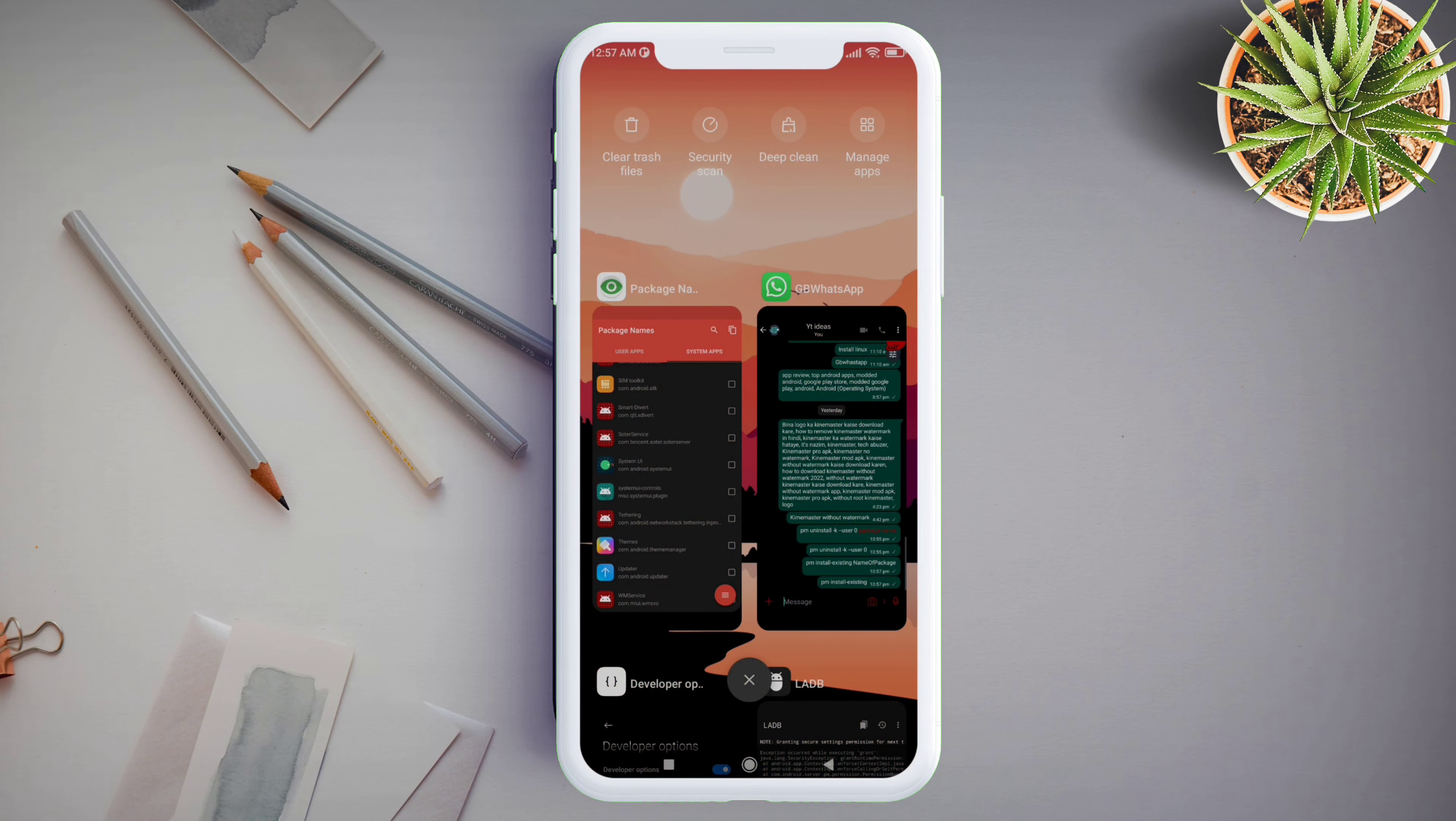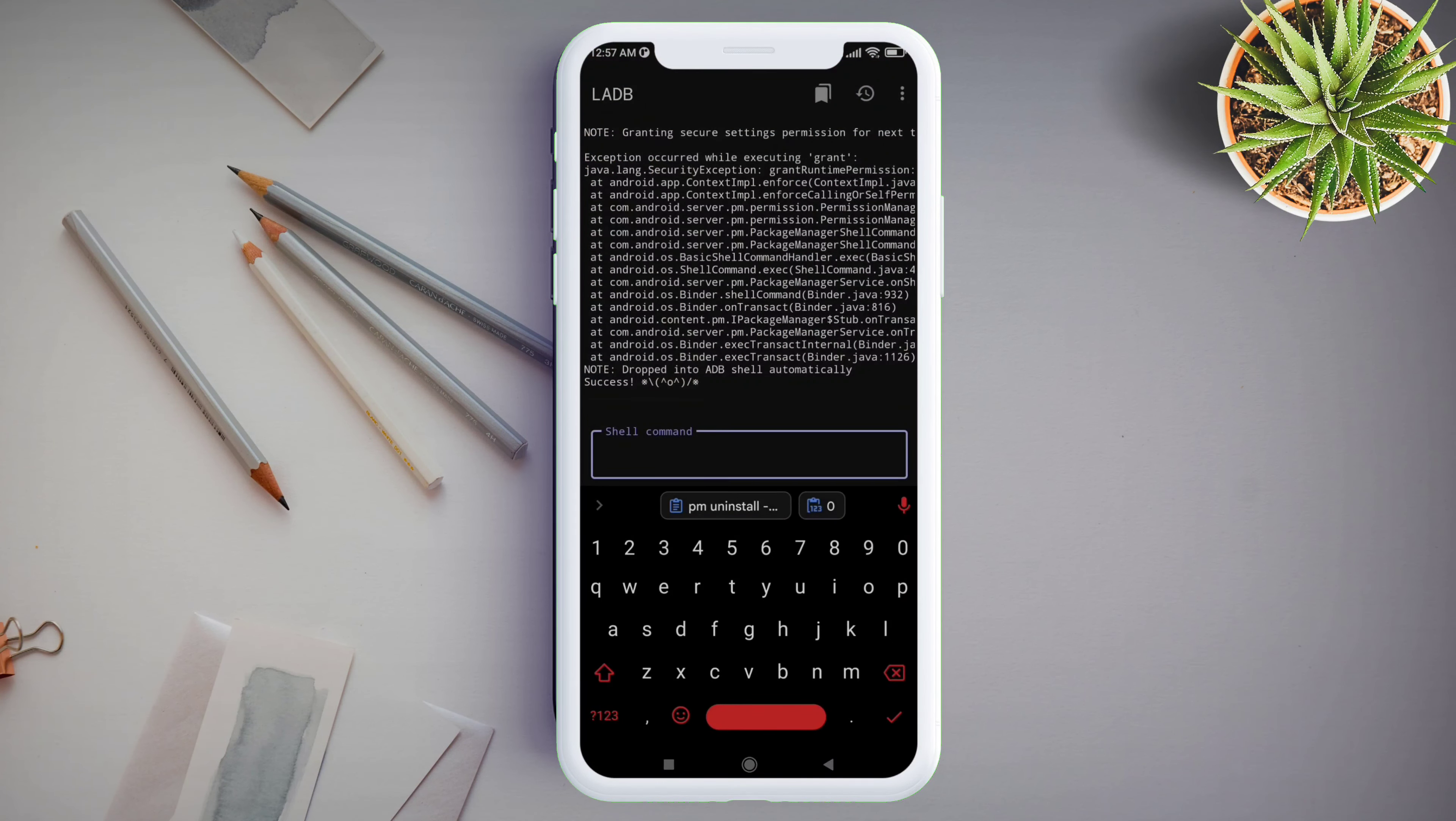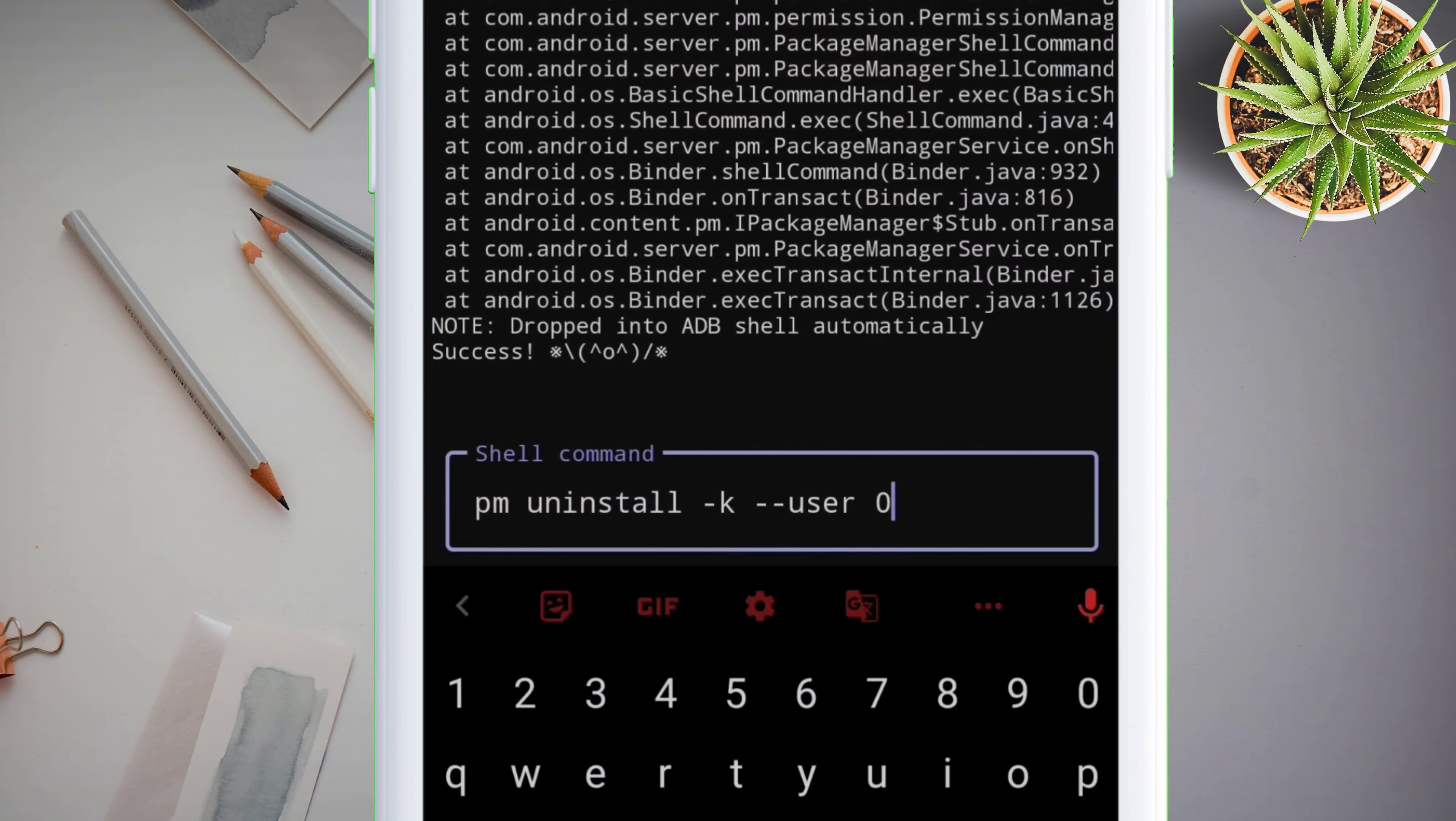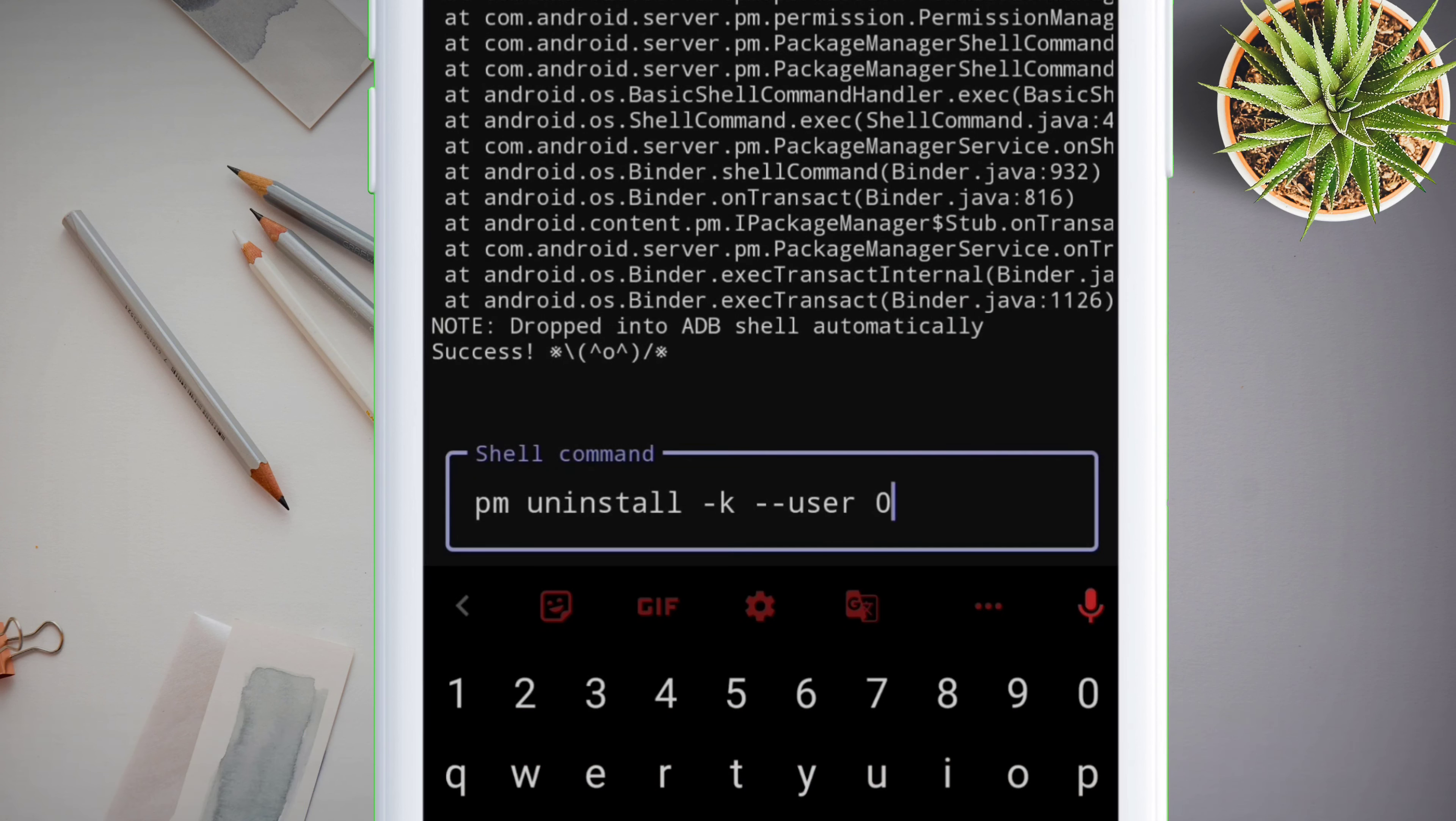Next, launch the LADB application and type the ADB command exactly the way I am typing. To make things easy, I have provided all the necessary ADB commands in the description, so you can just copy and paste it. Paste the ADB command in the LADB application.